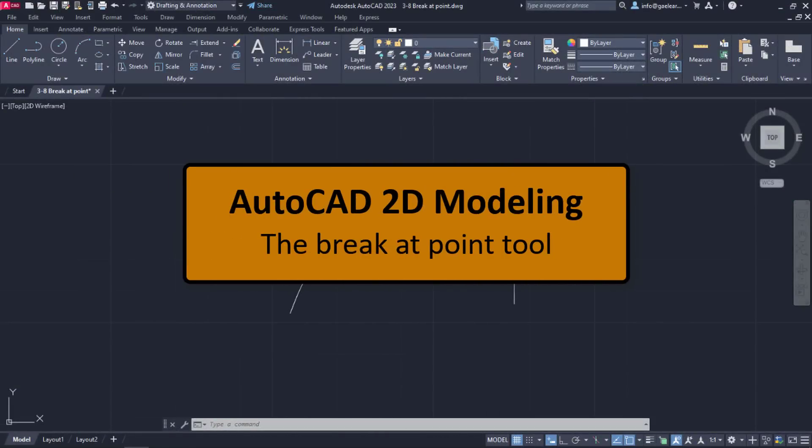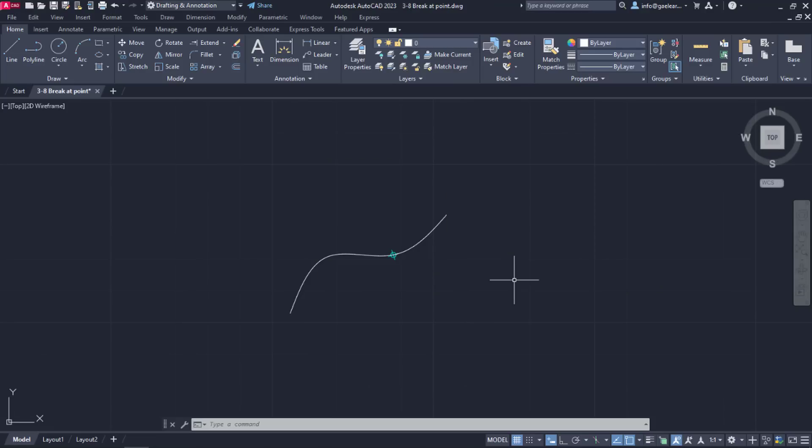Another useful tool is the Break at Point tool. With this tool, we can split a line or a curve into two different objects.